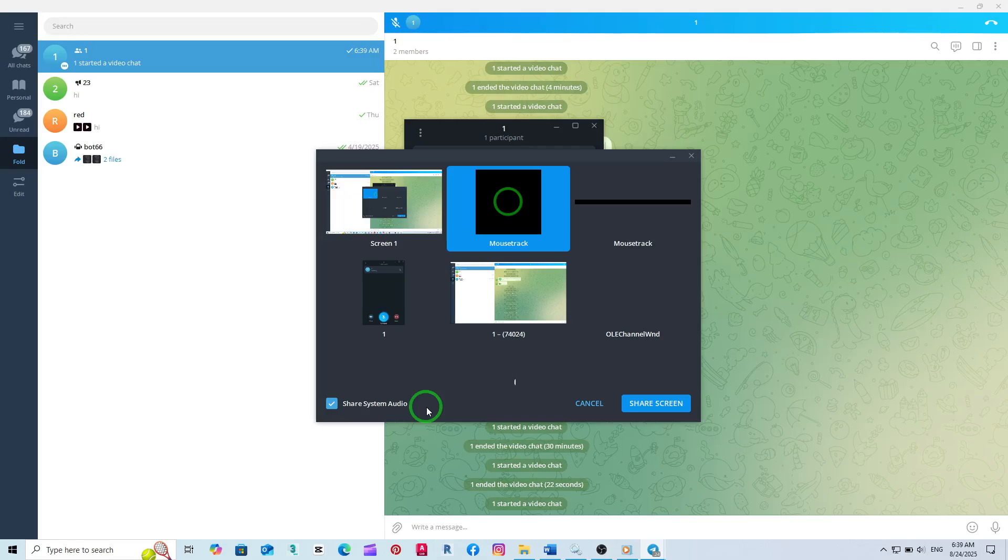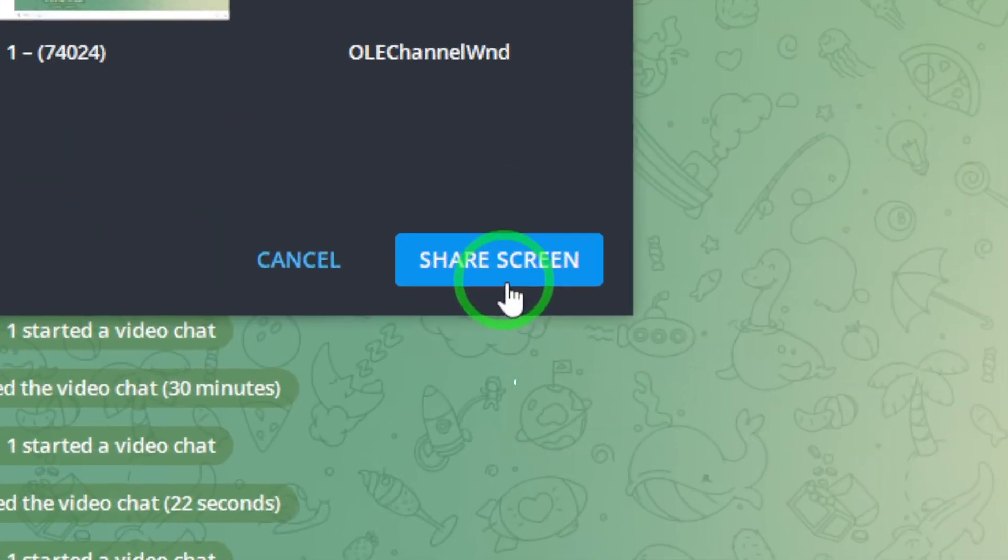Once you've selected your screen and enabled the audio sharing, click the Share Screen button. Your screen along with the system audio will now be visible and audible to everyone in the video chat.